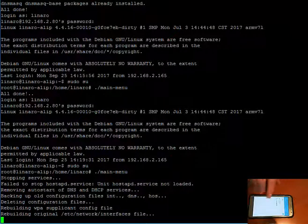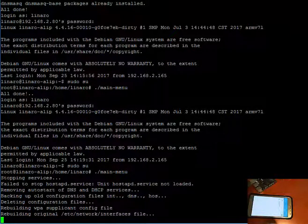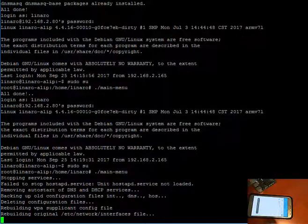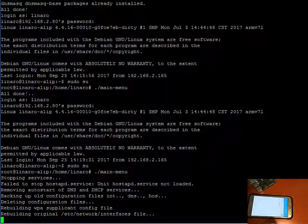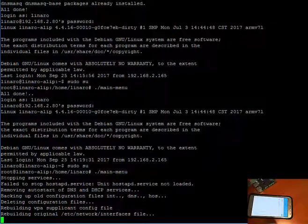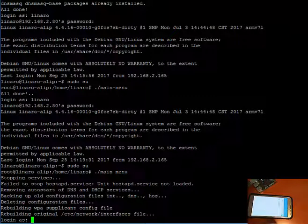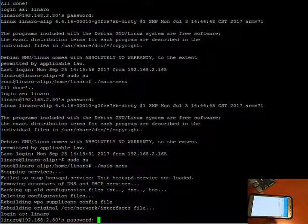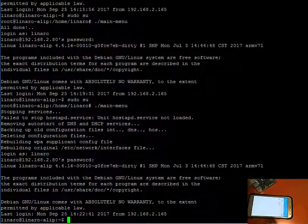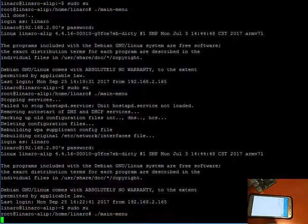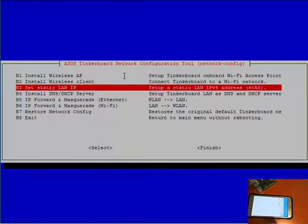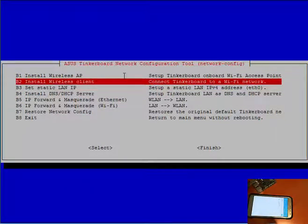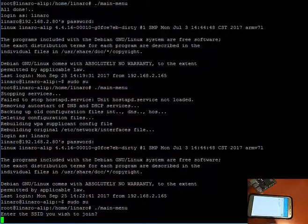And you'll see my mobile device drop off the connection shortly. There we go. Alright. Let's allow the ASUS tinkerboard a moment to reboot. And let's restart the session. Login as Linaro. Login as Linaro. Let's login as Linaro. Sudo su. Let's call up the main menu. Network configuration. Next we're going to demonstrate connecting this ASUS tinkerboard to this existing wireless network that you can see here. So let's install the client.